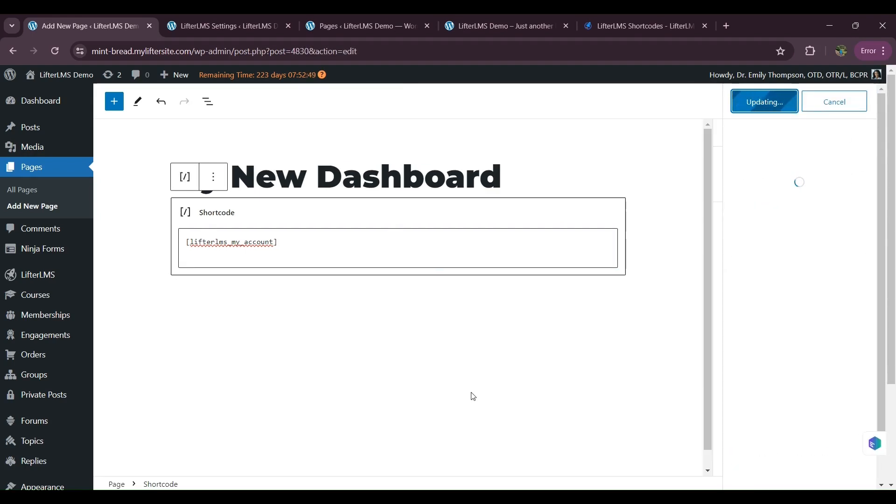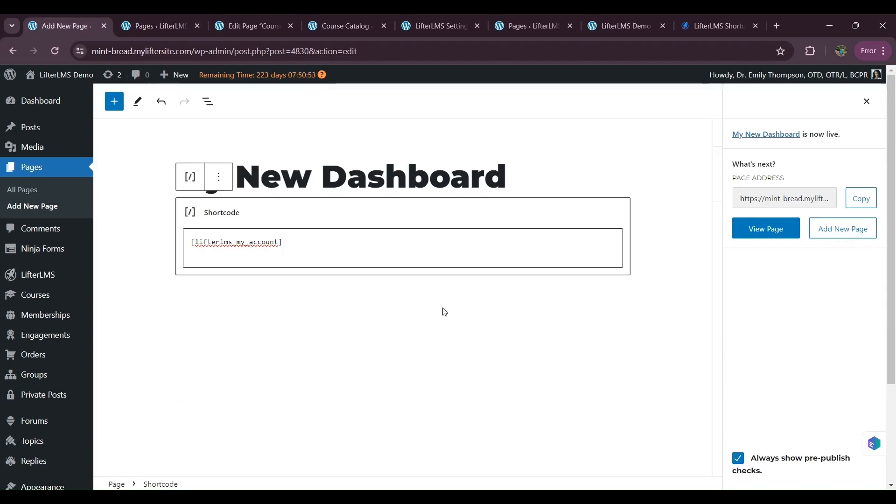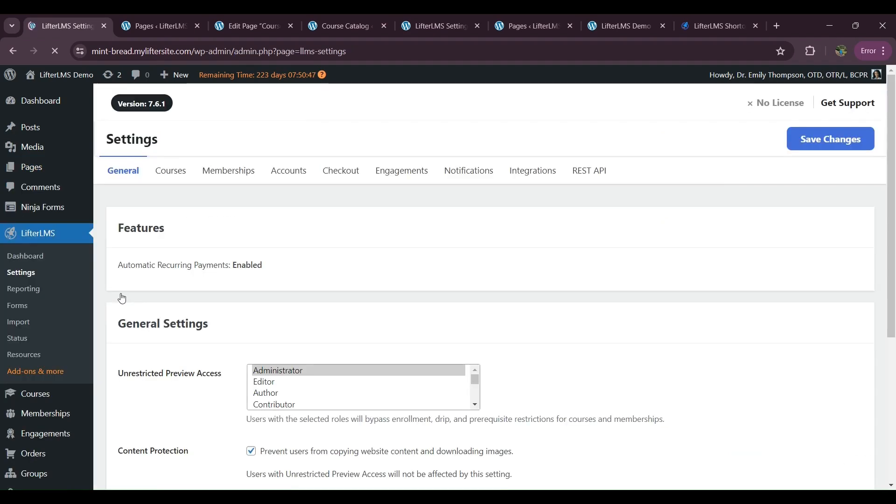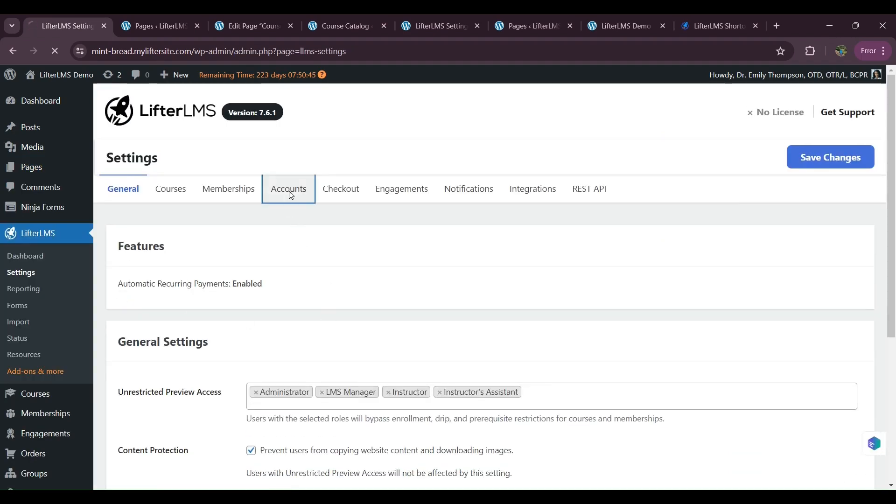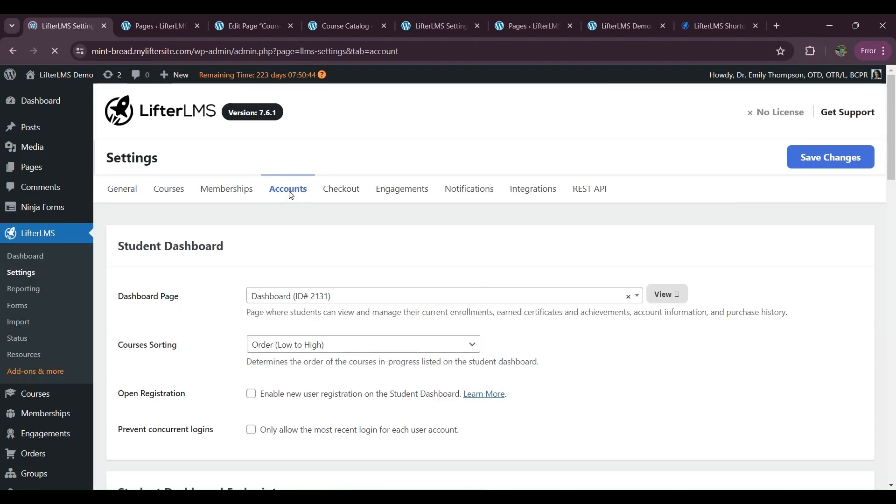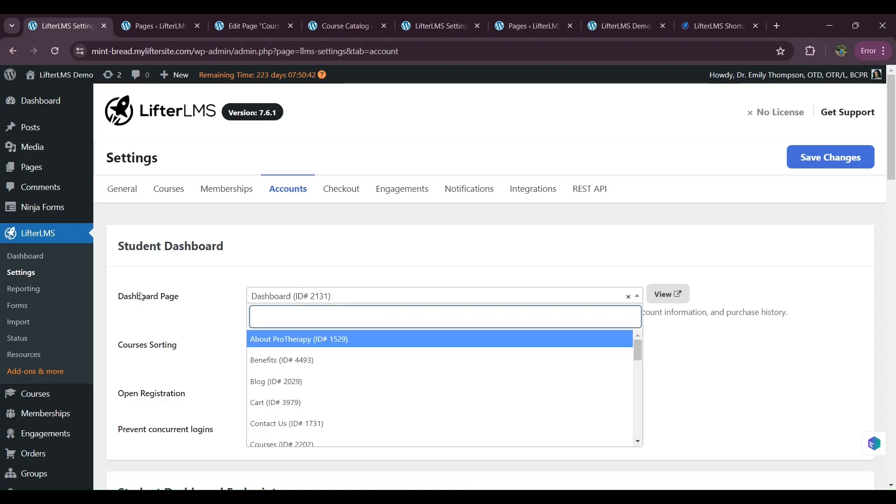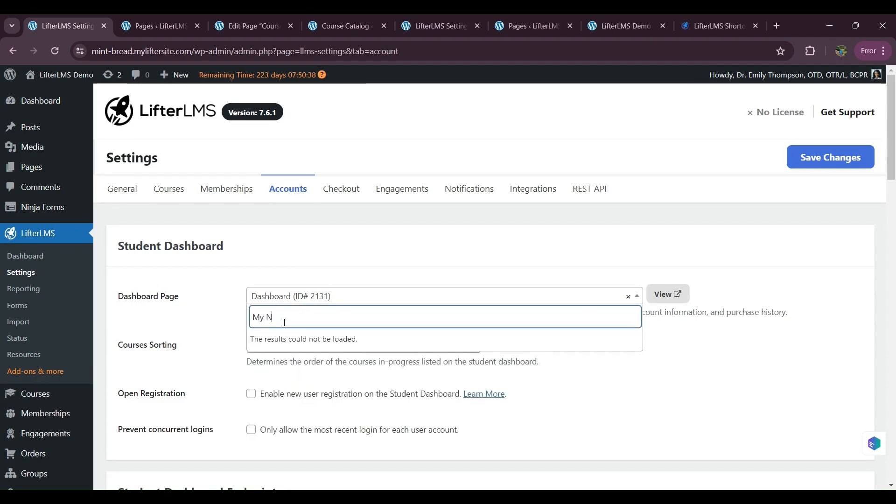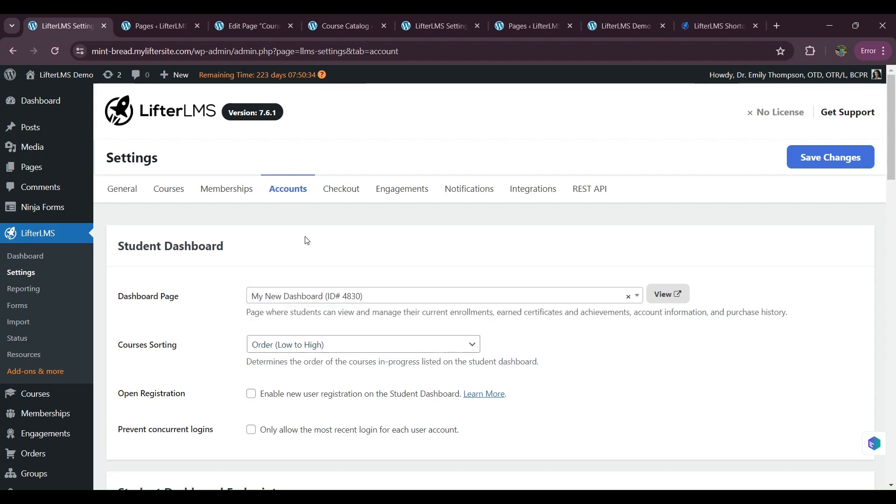After that, we have to visit LifterLMS and settings. Then we have to add this page on our dashboard options. So now accounts. So here we have to select our new page. So I will select my new dashboard page here. Save changes.